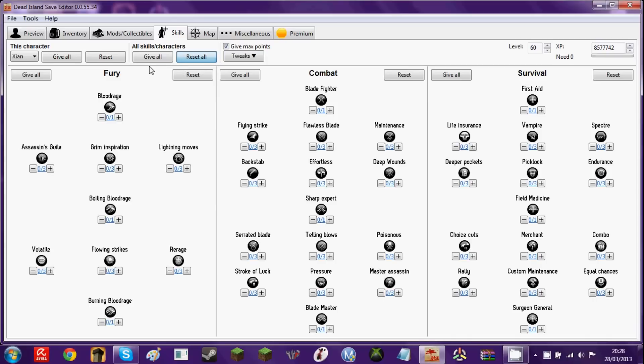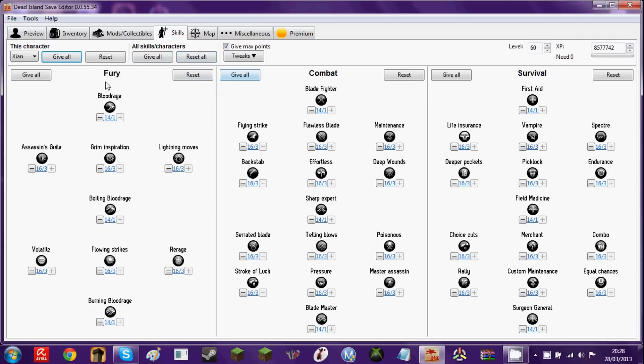You can also reset all, so it's like that. So just give all. Or, you know, yeah. Just do what you want, really. I tend to give myself all the skills from the game.